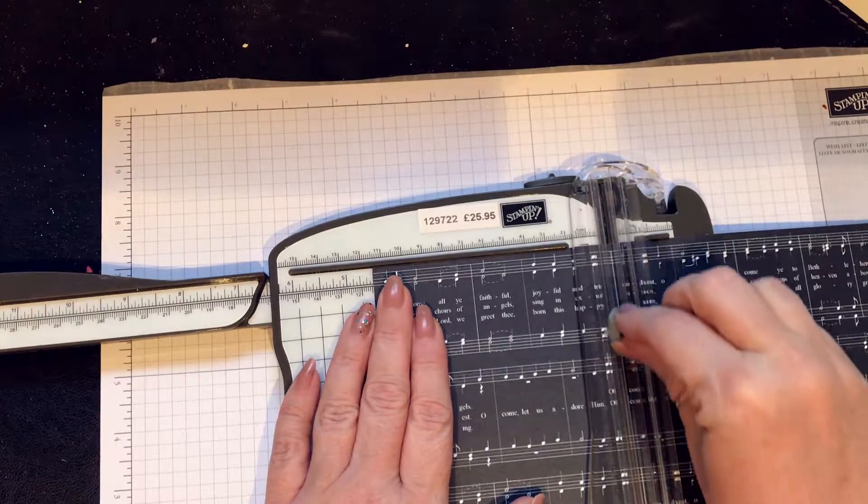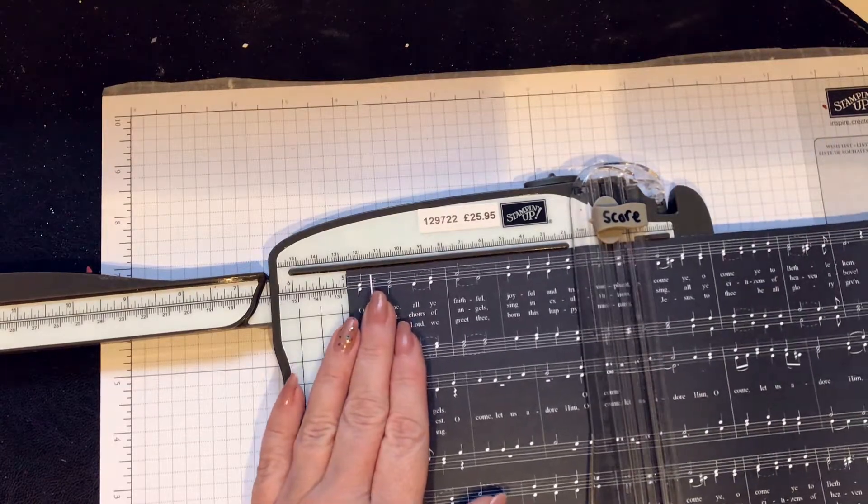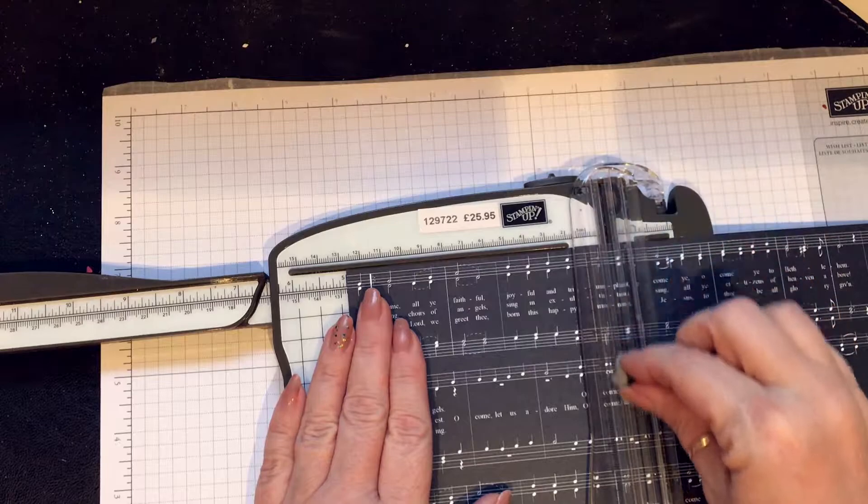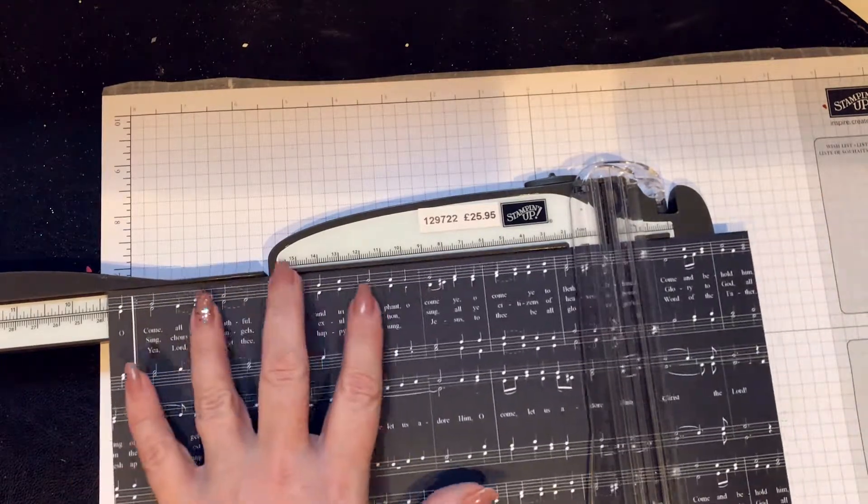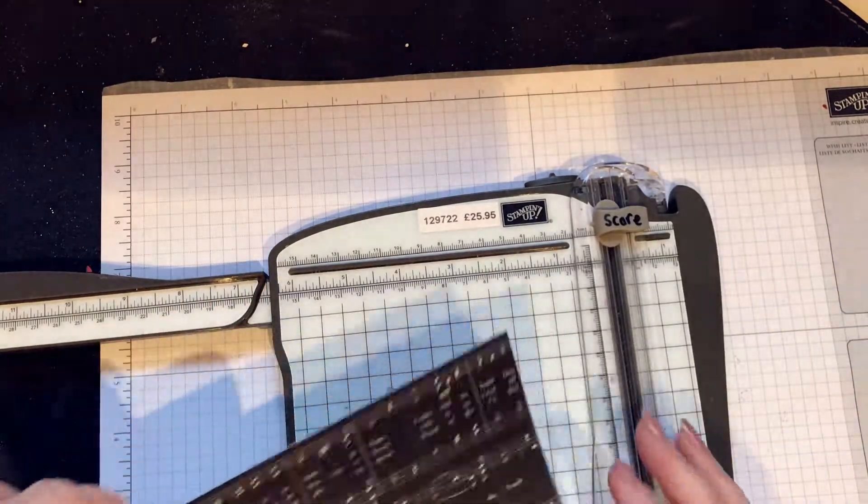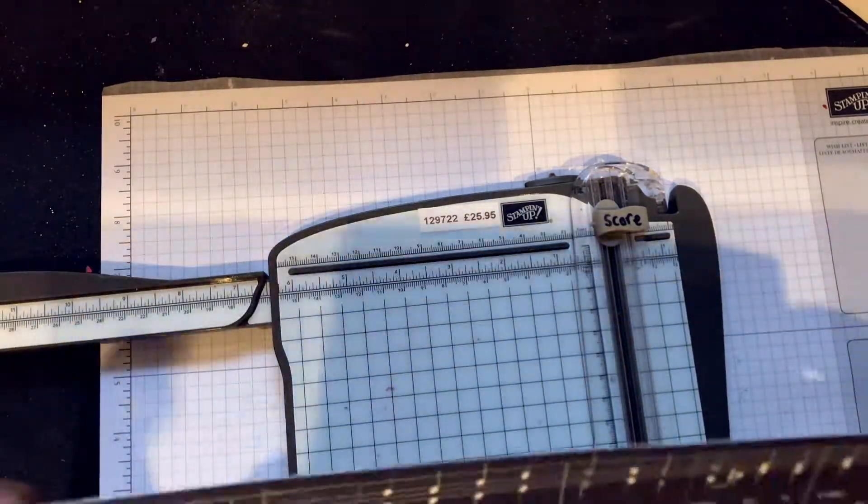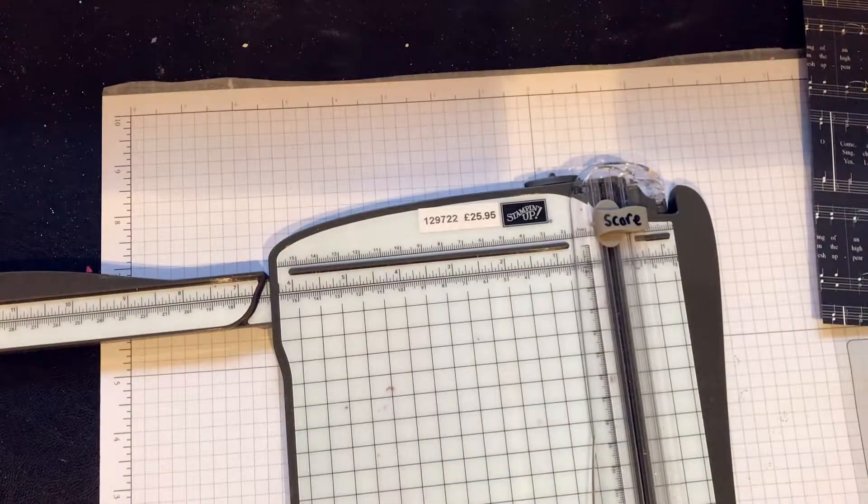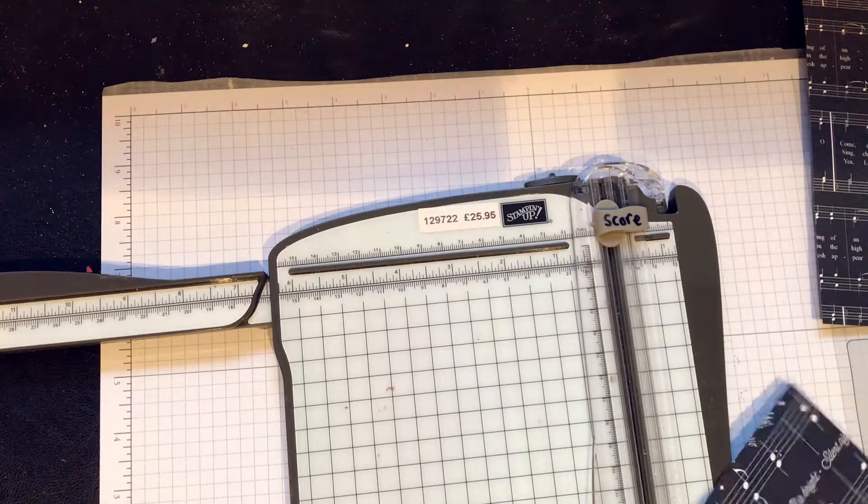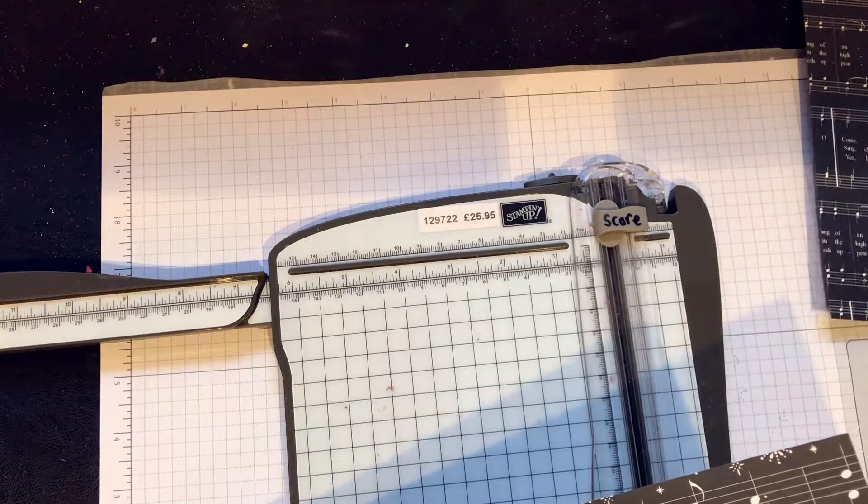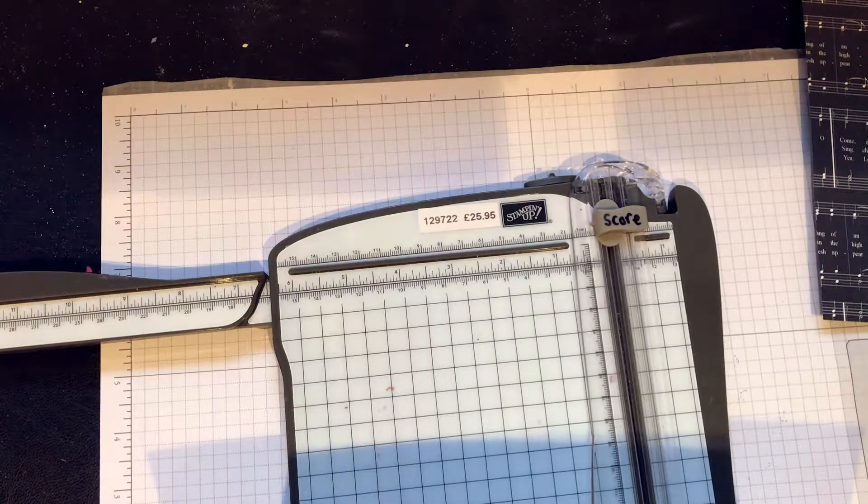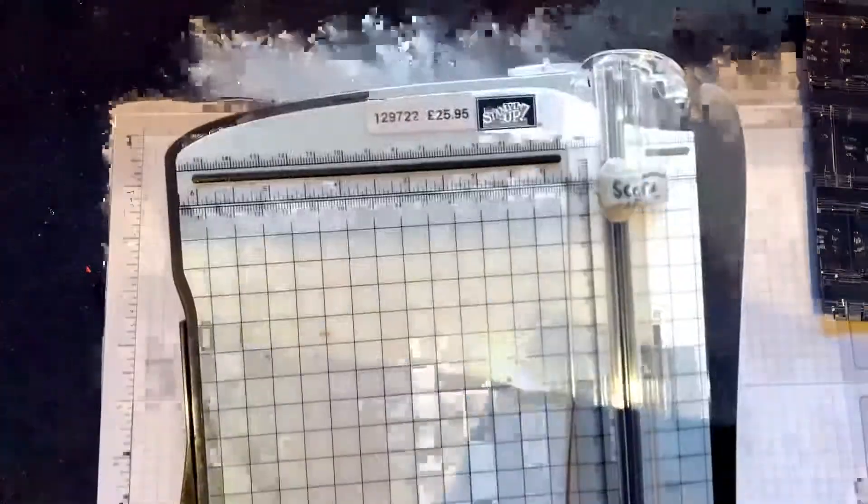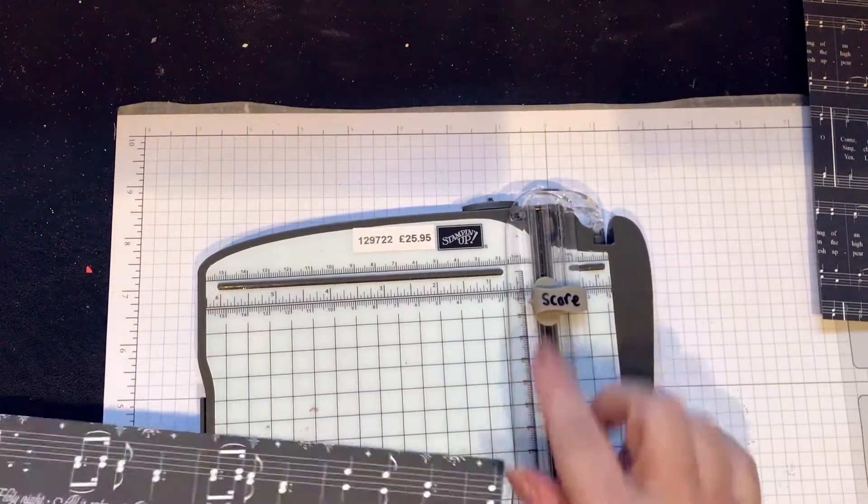You just need to score a little bit. So this one, the 12 by 8 and a quarter, I'm going to score it at 4 and a half because this is quite thin DSP. Don't have to be too hard on your scoring. Then I give it a half an inch, that's 5, then I add another 4 and a half, so that's 9 and a half.